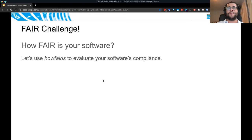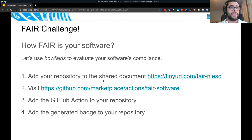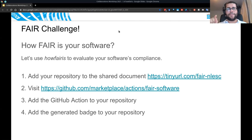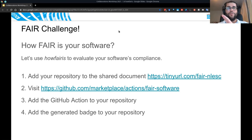For this challenge, if you have a software in mind, please add the link to the shared document that Carlos shared. Then start doing the same thing I did — adding the GitHub Action. If you can report the compliance you got from the GitHub Action, that would be great. And if you can also add the badge to your readme, that's perfect.